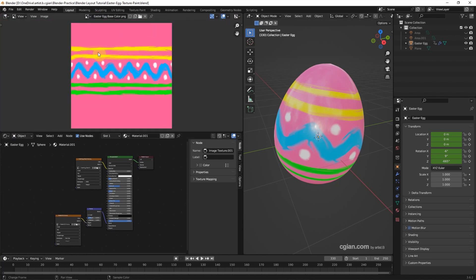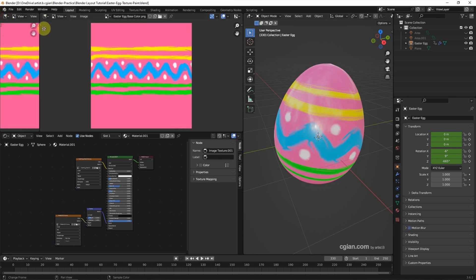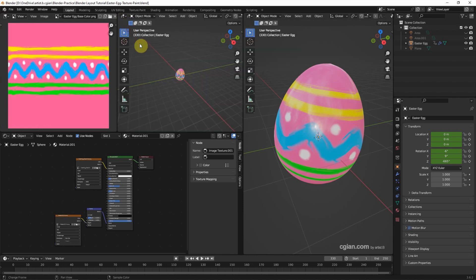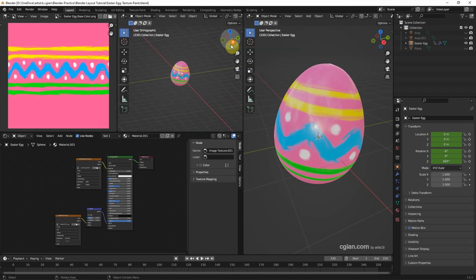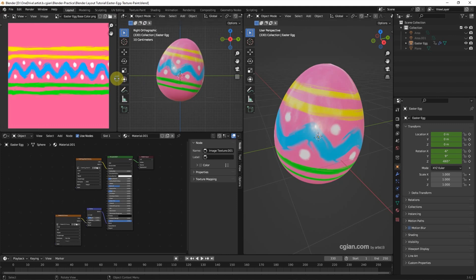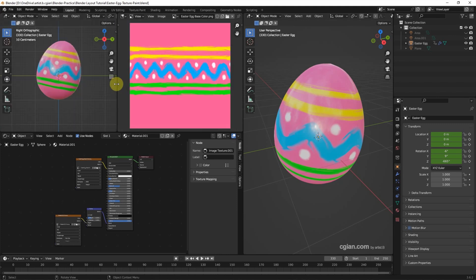We can add more viewports — for example, split the viewport here and change it to the 3D Viewport, then change to Front View. We can right-click to swap the area.